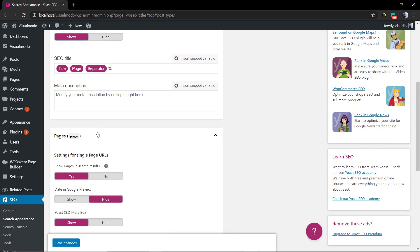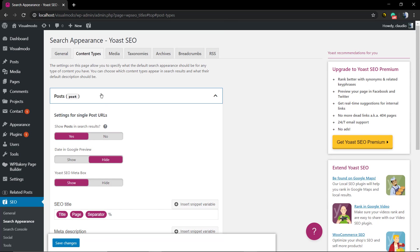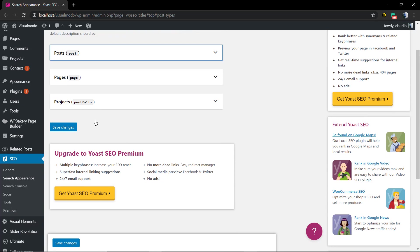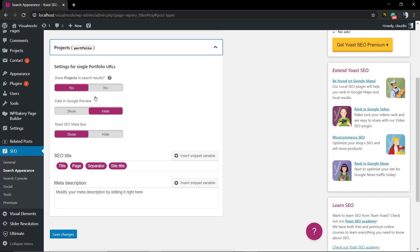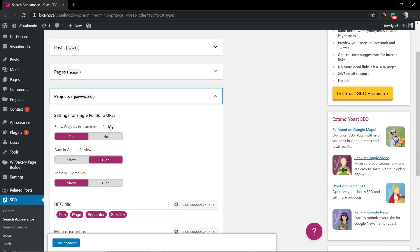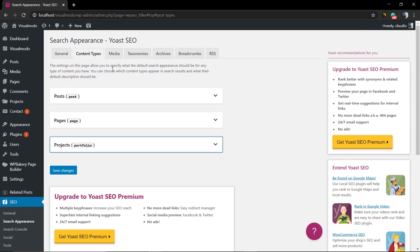pages on search results, the date of the publication, the meta description, and the SEO title extractor where you can apply some default settings